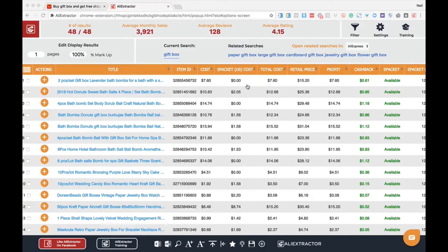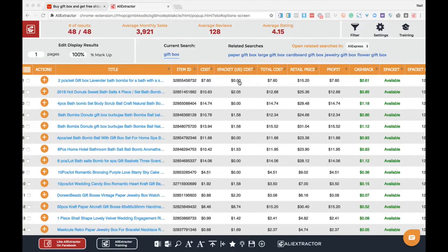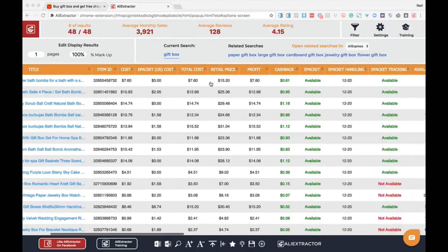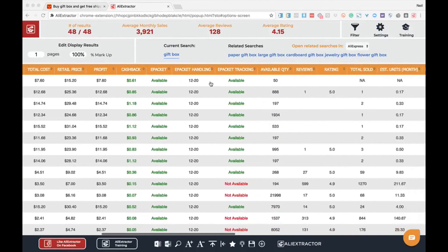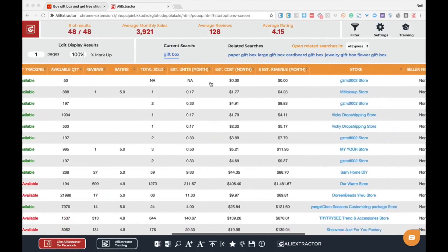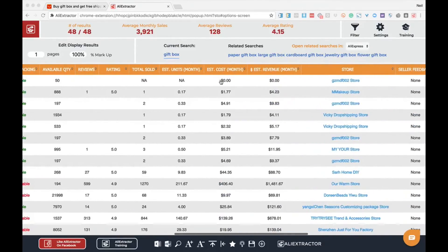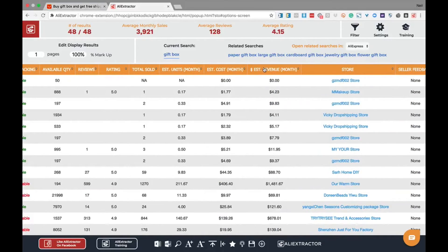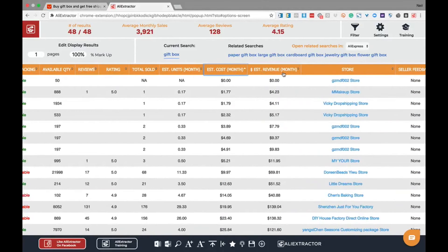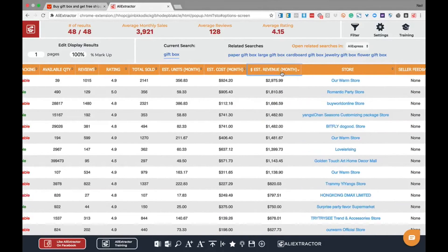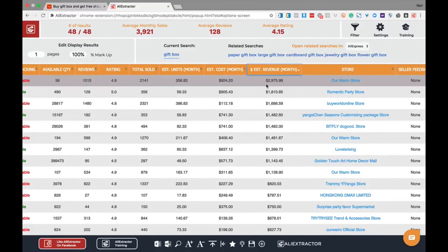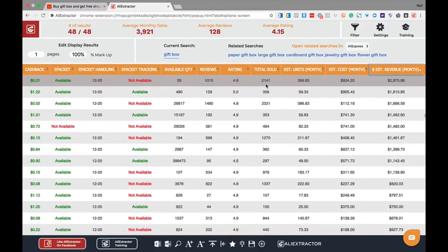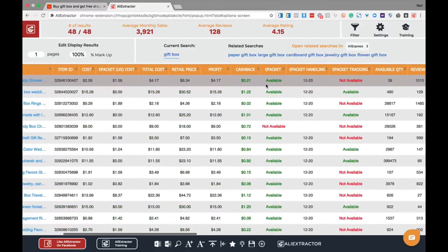When searching for products on AliExpress, it can be difficult at times to determine what the opportunity looks like. We've built in markup settings that allow you to change the markup and be able to determine profitability, estimated sales, and revenues that can help you determine the good selling and viable products while quickly filtering those that won't make you as much money or don't have as much sales potential.